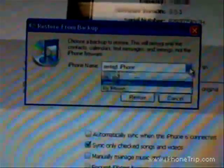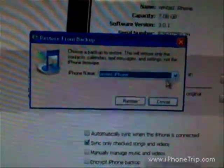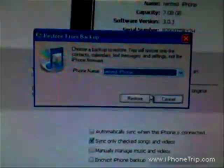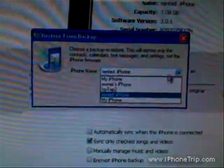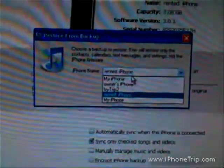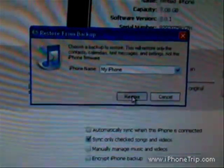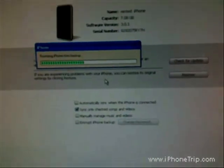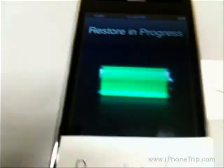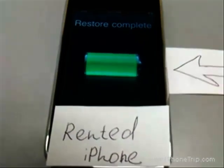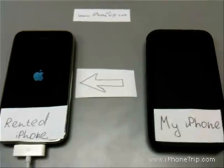I am presented with several backups and I choose the last backup I did — not the rented iPhone. My iPhone backup is the last one. I choose the restore button and restore is in progress. It will take 1-2 minutes to restore. Restore is done.